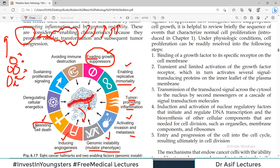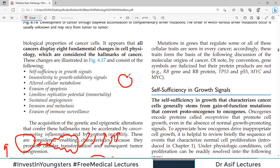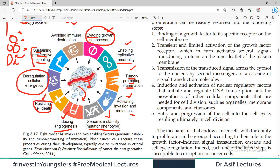Then there is resisting cell death — cancer cells do not die, they resist the process of death. Another important property is deregulated cellular energetics — their metabolism is completely different from normal cells. They use the glycolytic pathway for ATP production rather than the Krebs cycle or oxidative phosphorylation. Cancer cells also show sustaining of proliferative signaling — proliferation continues even after removal of the stimulus. In cancer, the automatic system stays on and cells keep dividing.